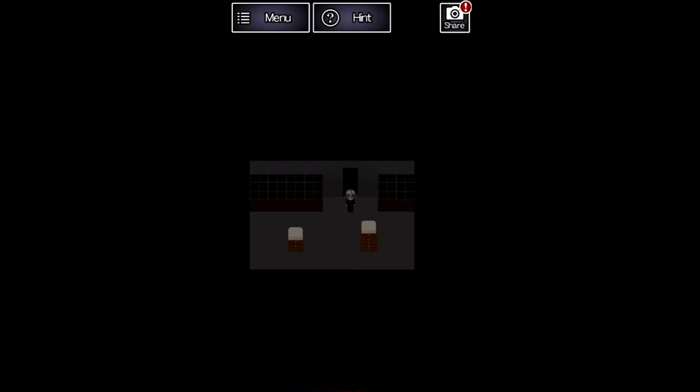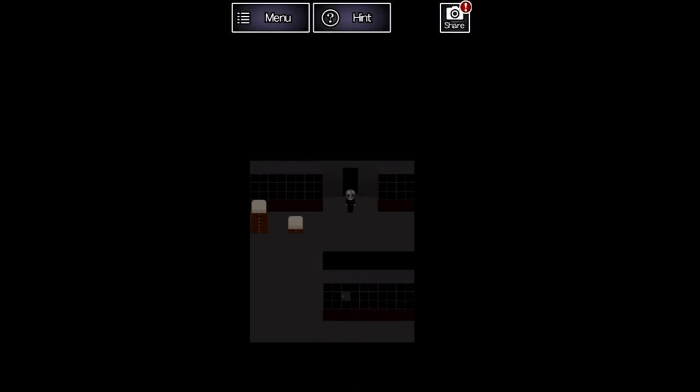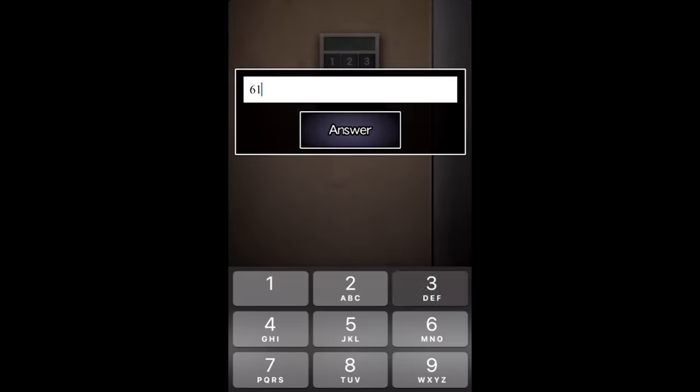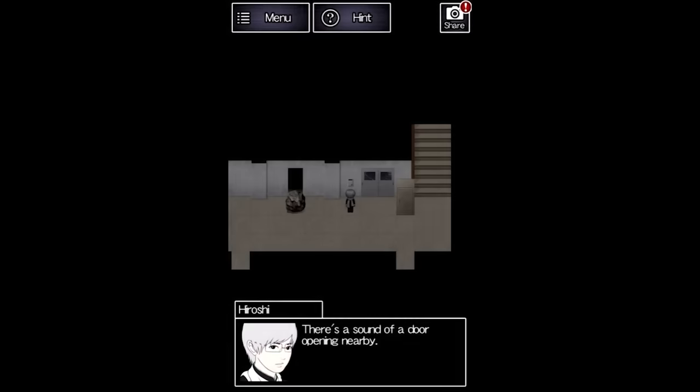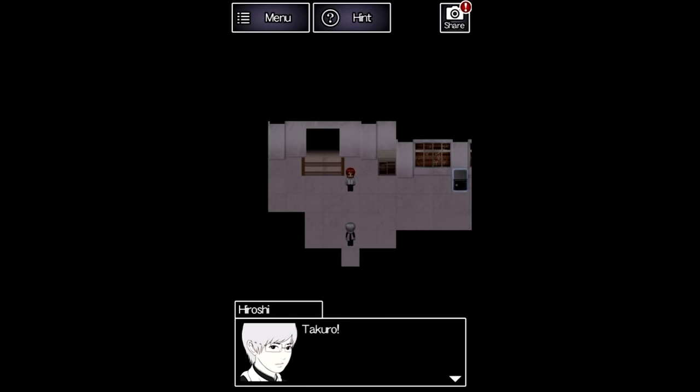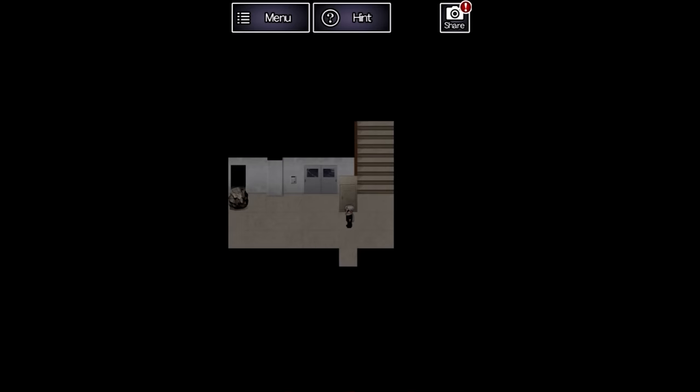There's stacks of whatever the heck these are in the two locker rooms. If you count the quantity in each stack, you get the code to the room in the same hallway. Takaro is here and he joins the party.